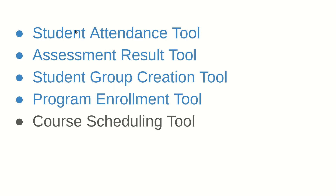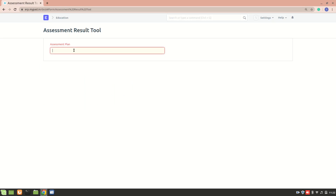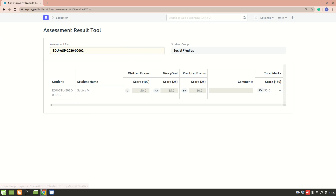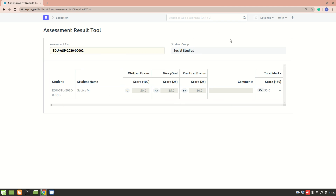The student attendance tool has been covered before — it's just about marking attendance of different students at once. Now for the assessment result tool: you select an assessment plan and it will automatically select the particular group and fetch all the students enrolled in it. Right now there's just one student in this social studies group, but there could be 15 or 20. You simply enter the results and submit. All you have to do is select an assessment plan, it fetches the student group and all students, and you enter the scores.